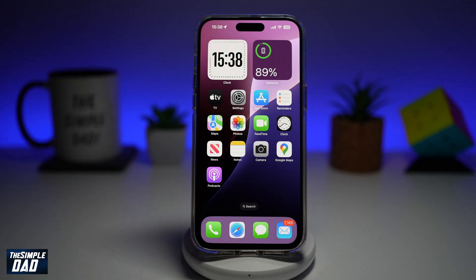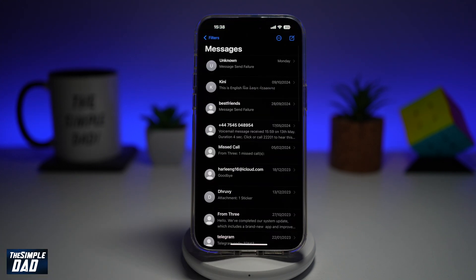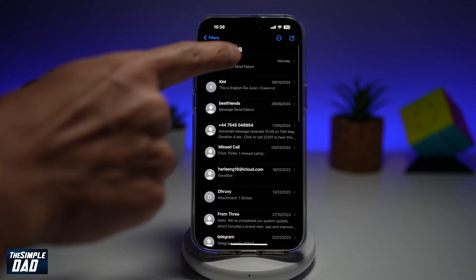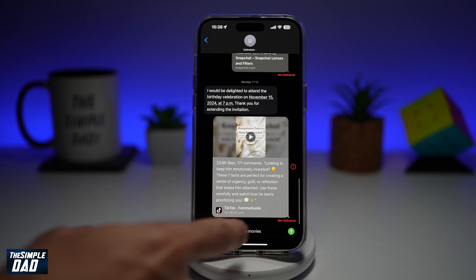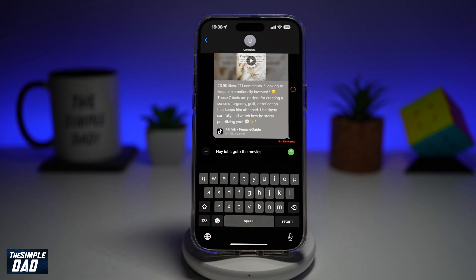We'll be using Apple Intelligence to create a text message. We'll first go ahead and open up the Messages app, open up a message. And here, I've typed: "Hey, let's go to the movie."